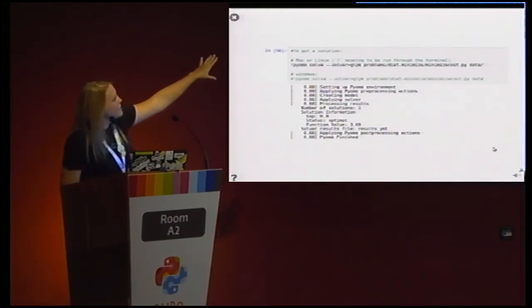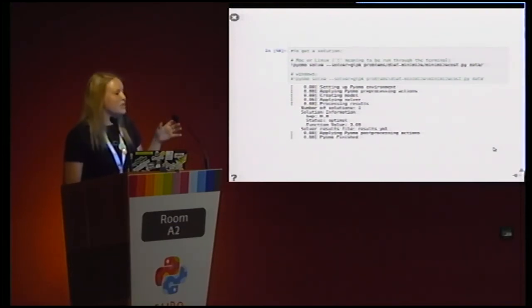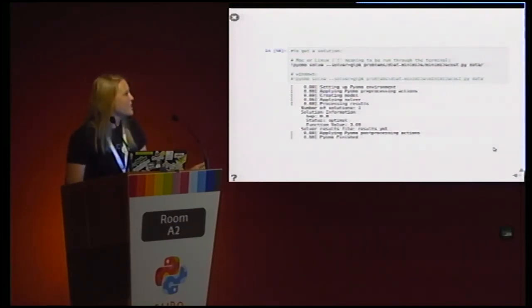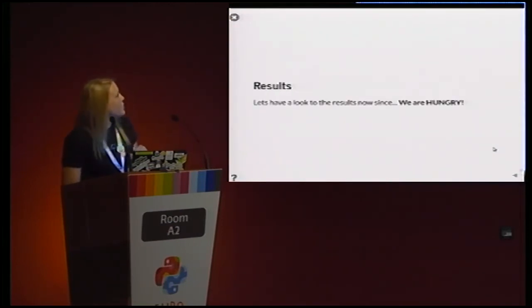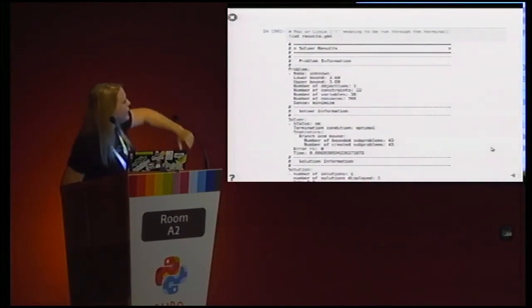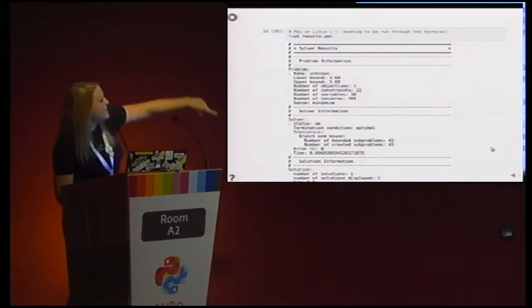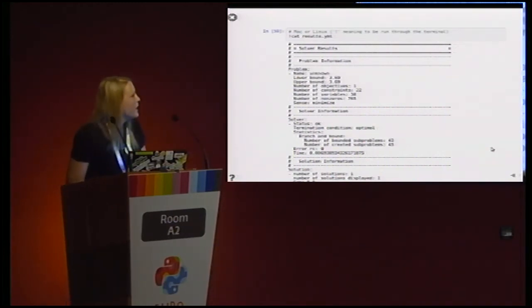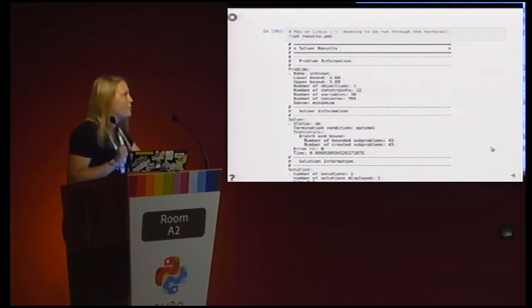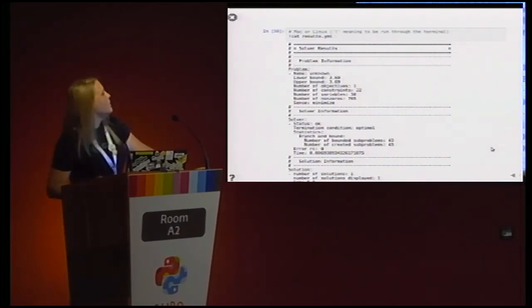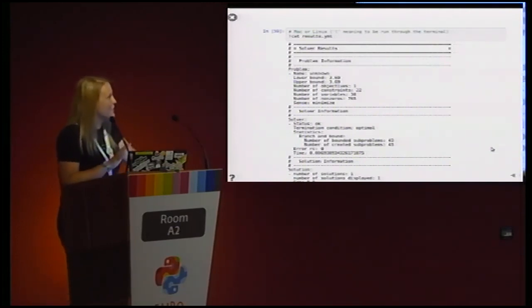Solving the problem — that is what PyOMO gives you as a solution. You have one solution, which is great. We have a function value: we have a minimum diet that costs €3.69. The solution PyOMO gives us is: you can eat one Big Mac and your diet is optimal. That is everything you can eat in one meal.